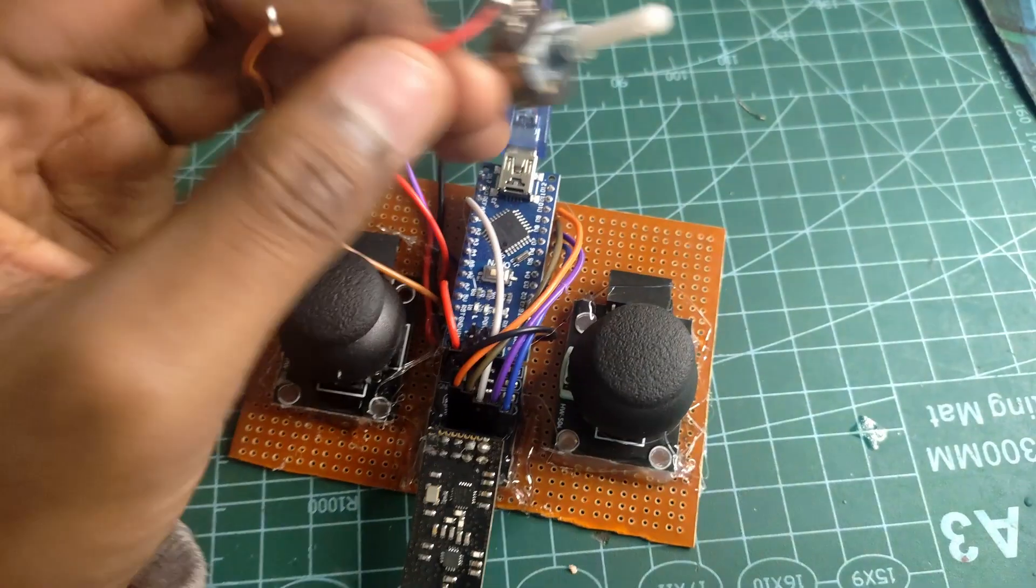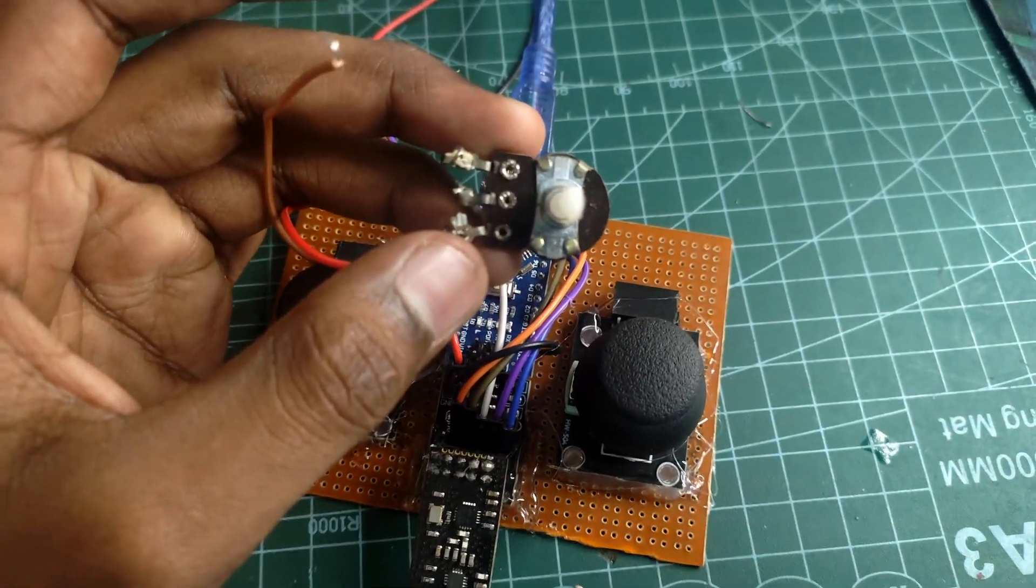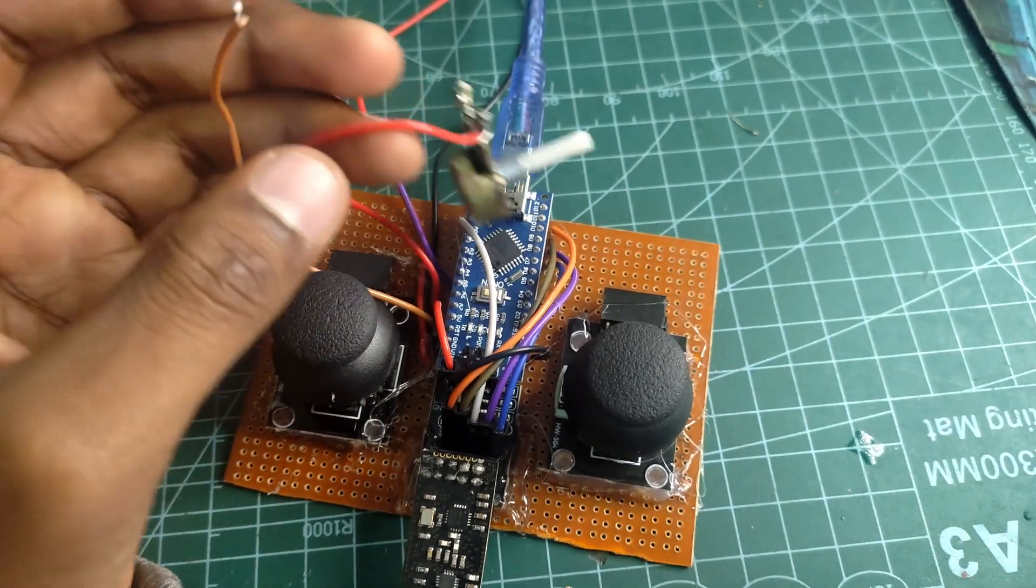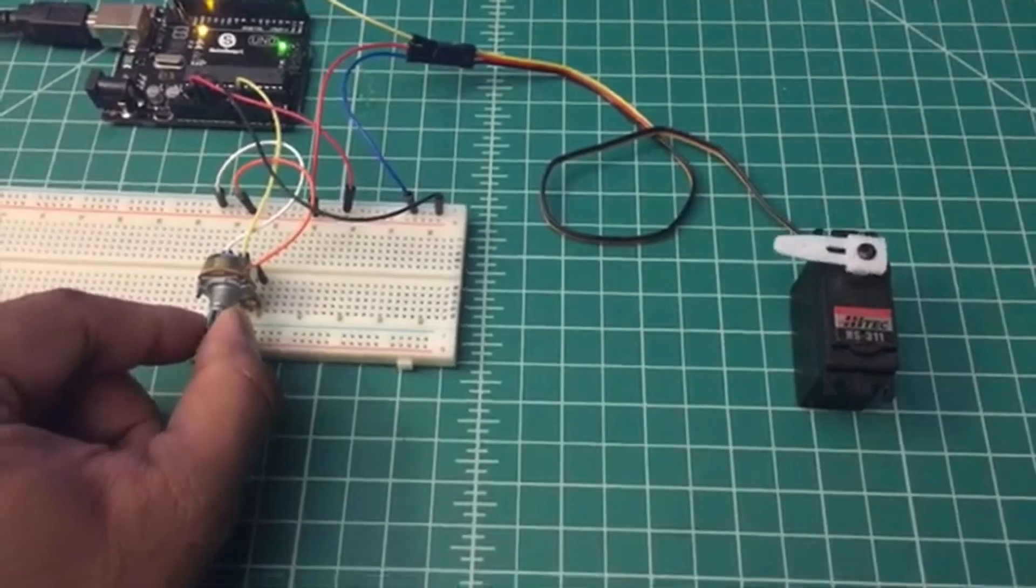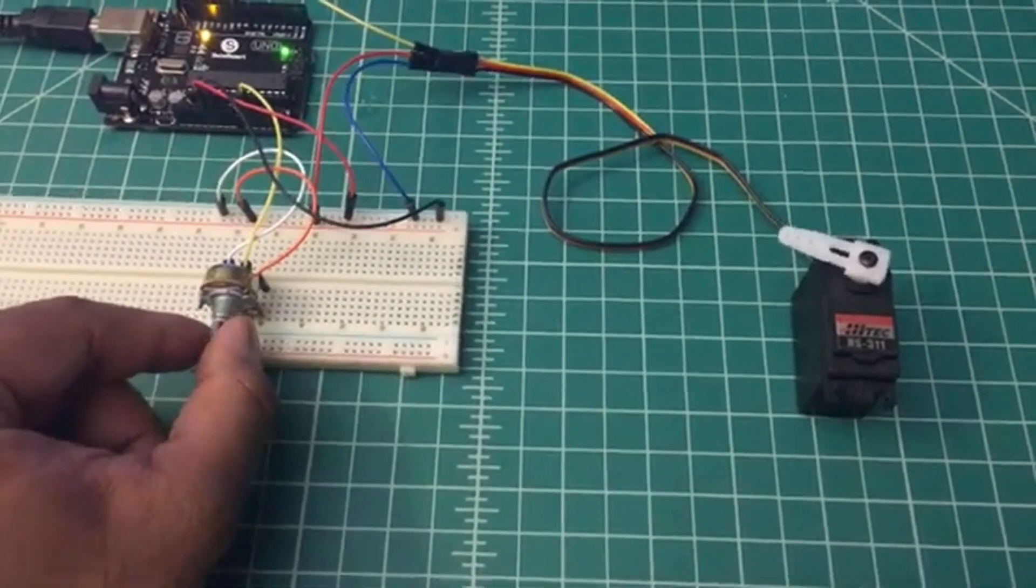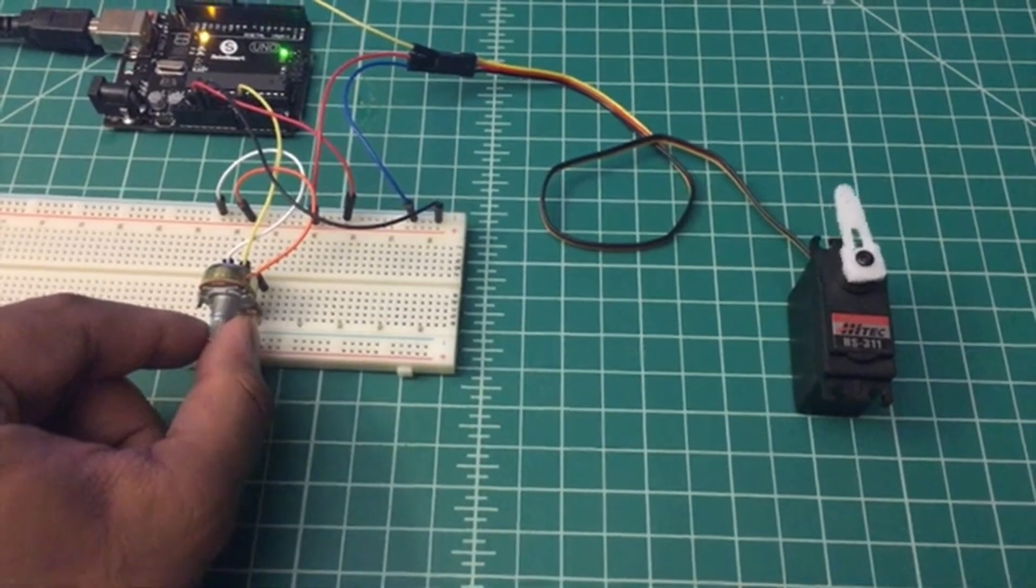And I almost forgot to mention that I am adding a 10k potentiometer to this setup. With this I can control things like a servo motor. It's a simple yet powerful addition to enhance the functionality of the controller.